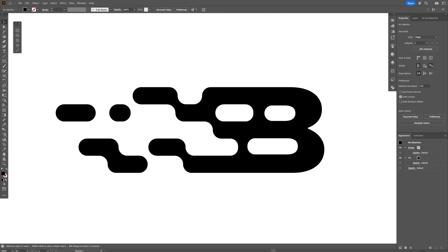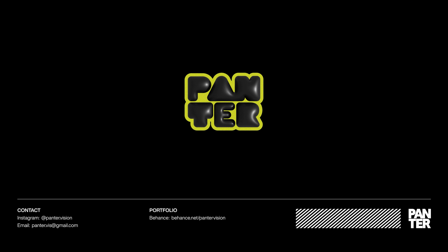So that's how you can use this interesting liquid effect here in Illustrator. Thanks for watching.